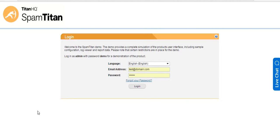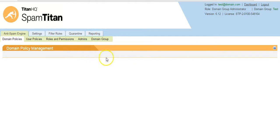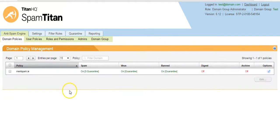Hello. This demo will run through Spam Titan Cloud. When you sign up for Spam Titan Cloud, you will receive an email with your login details, and this will also contain details on your MX records. When you login, you will be presented with these tabs.